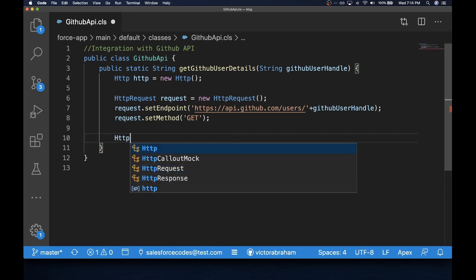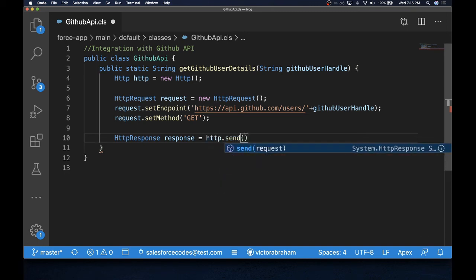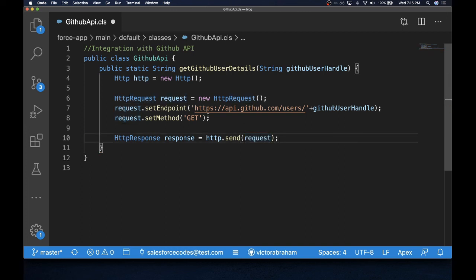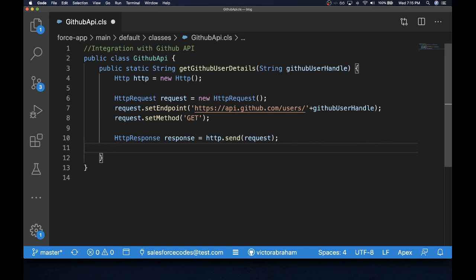Next, we initialize an HTTPResponse variable to hold the response. Then we actually send the request using http.sendRequest, passing in our request object. This sends the request to the GitHub API. If the operation is successful, we get the response back. To keep things simple, we just return the response body we get from the GitHub API.